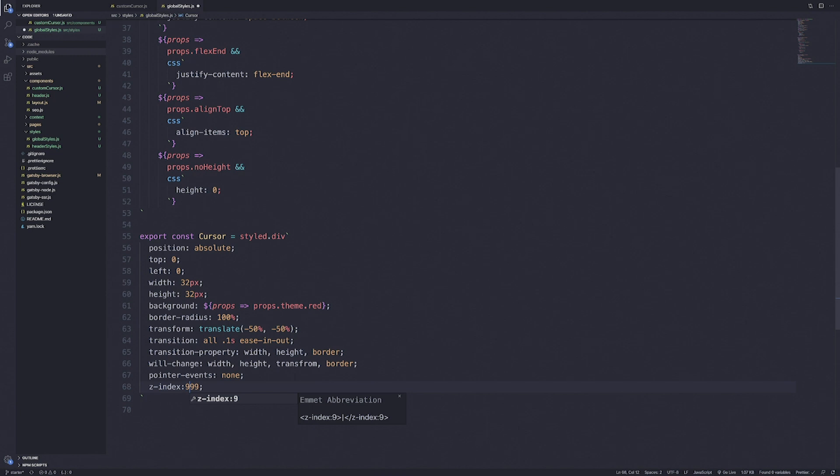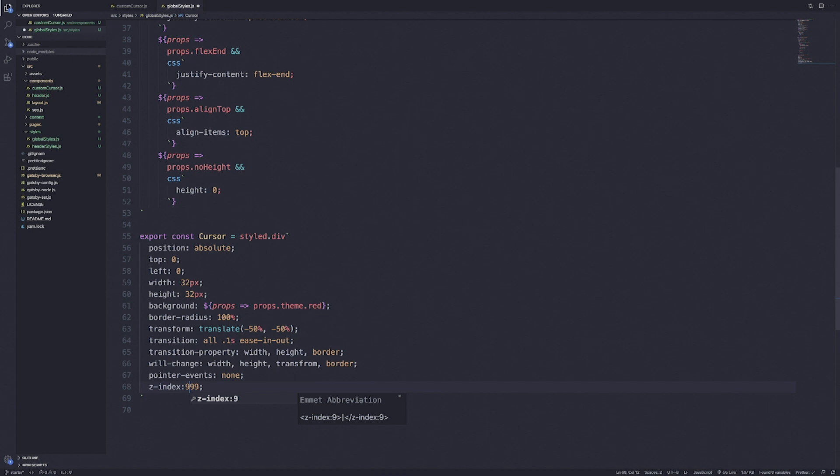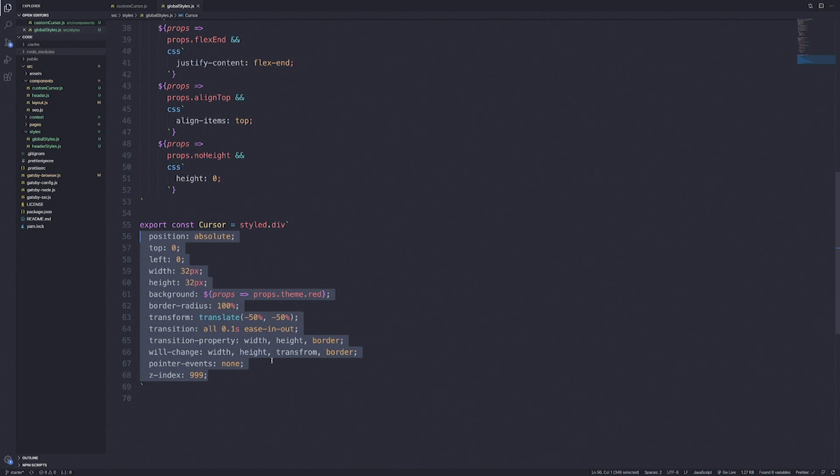We're also going to add pointer-events set to none and a z-index of 999, so that this custom cursor can be on top of every other element on the DOM. This is the default cursor. When we have hover effects, we'll add additional props to change the style of the cursor.